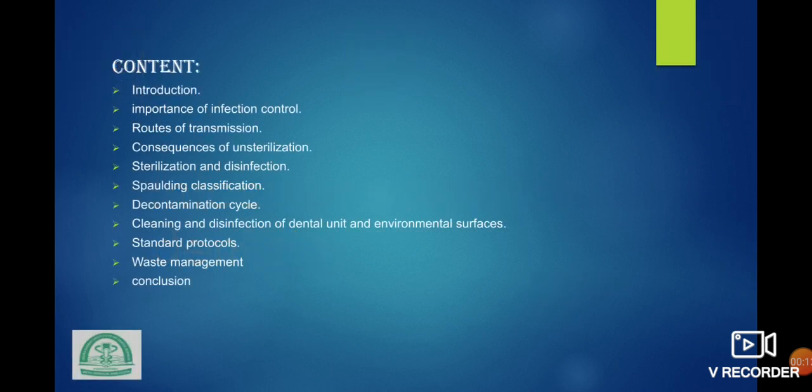Content: introduction, importance of infection control, routes of transmission, consequence of unsterilization, sterilization and disinfection, Spaulding classification, decontamination cycle, cleaning and disinfection of dental unit and environmental surface, standard protocols, waste management.